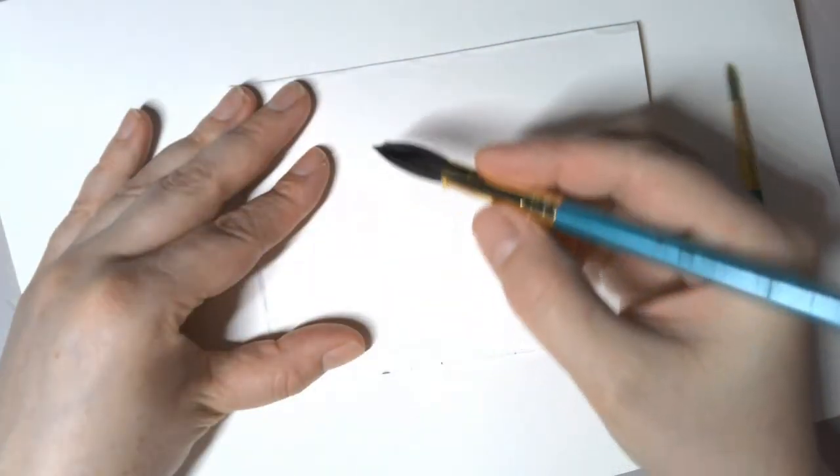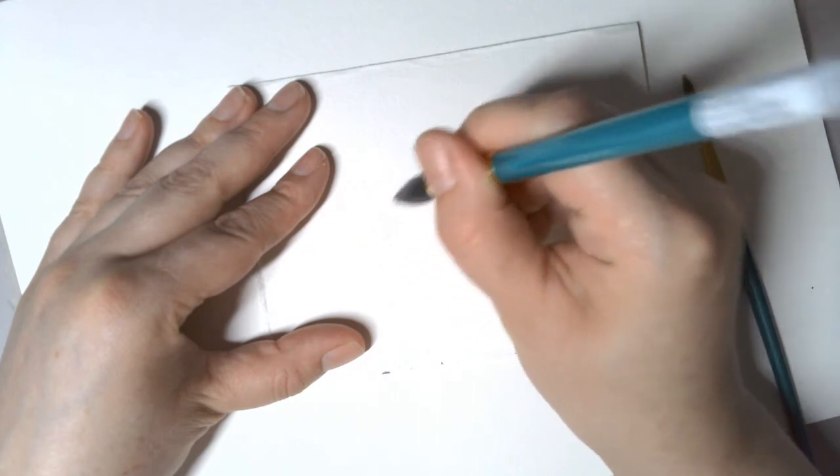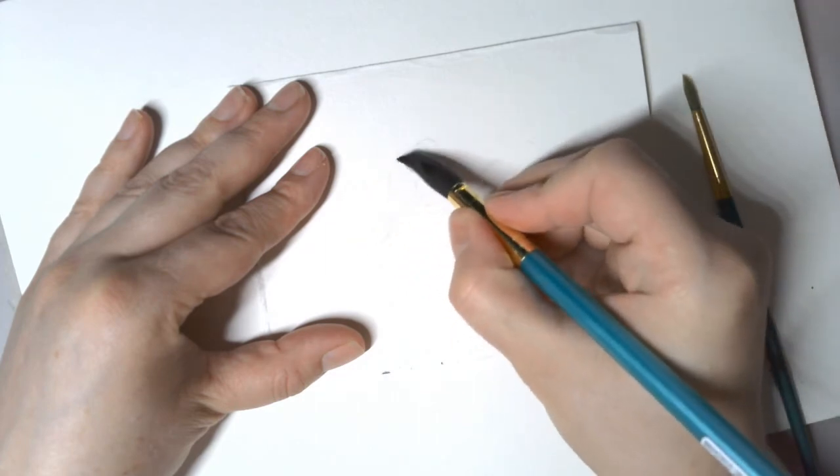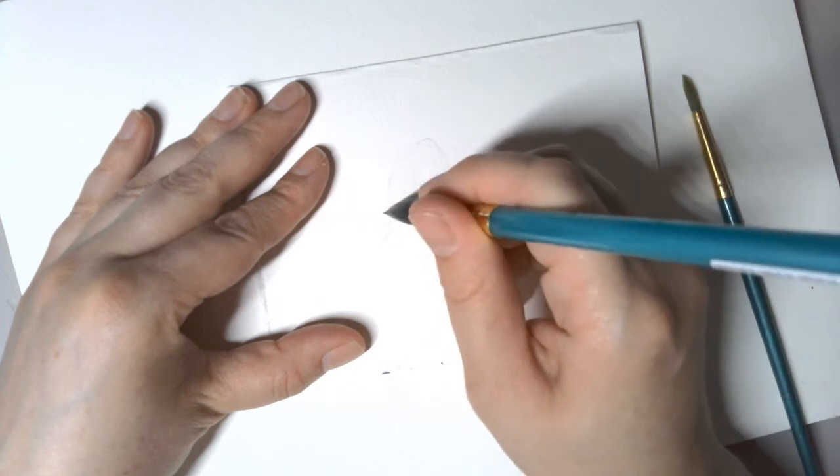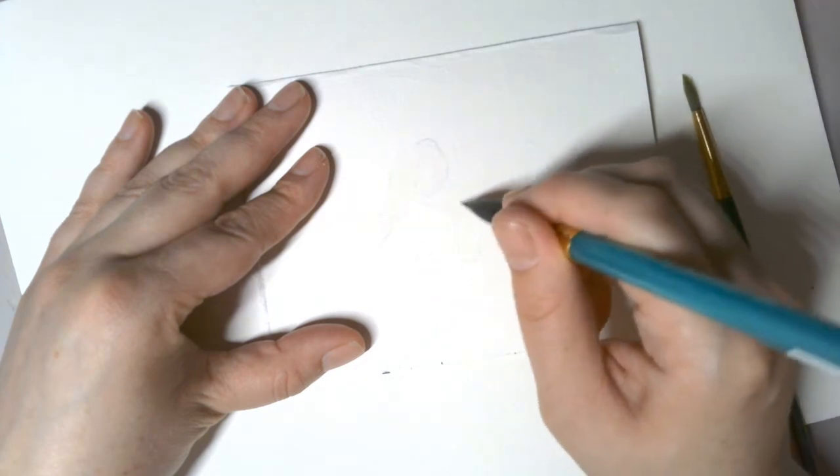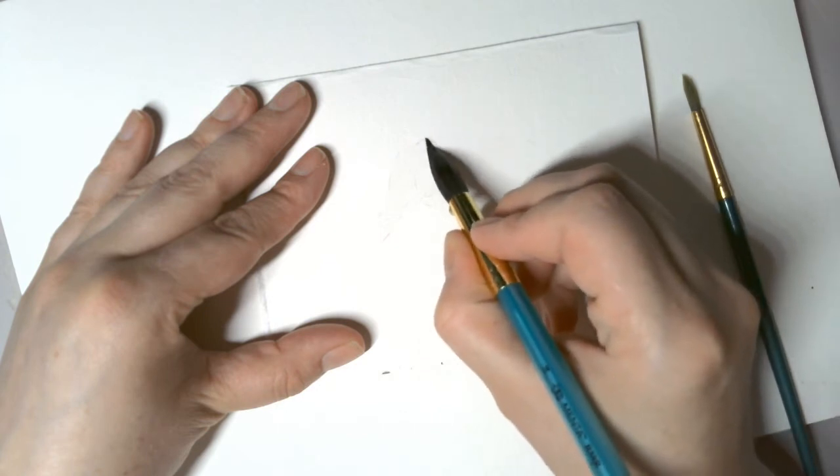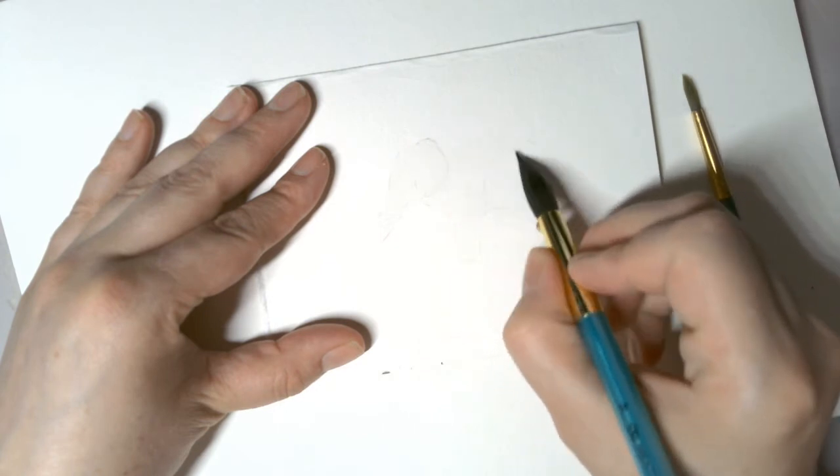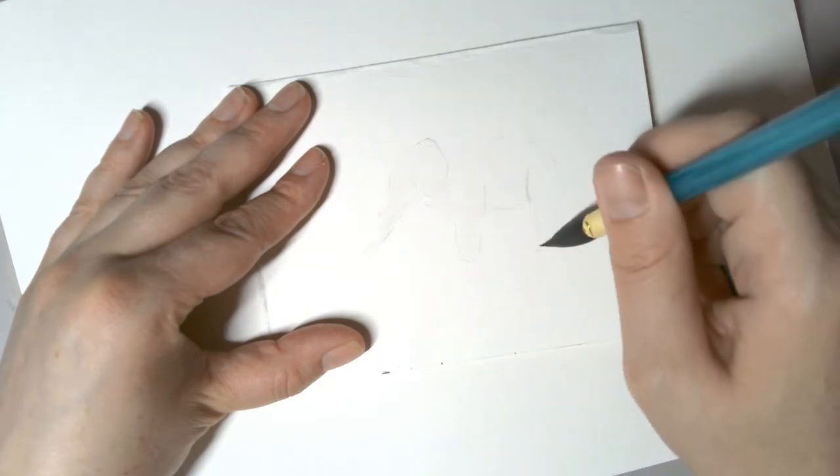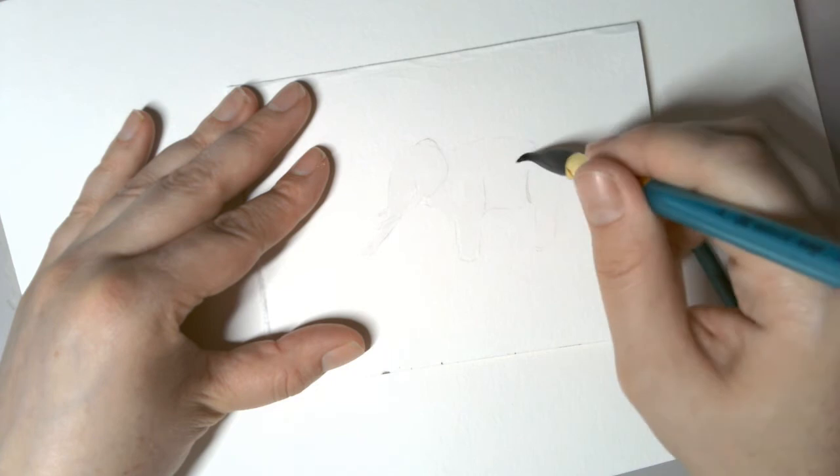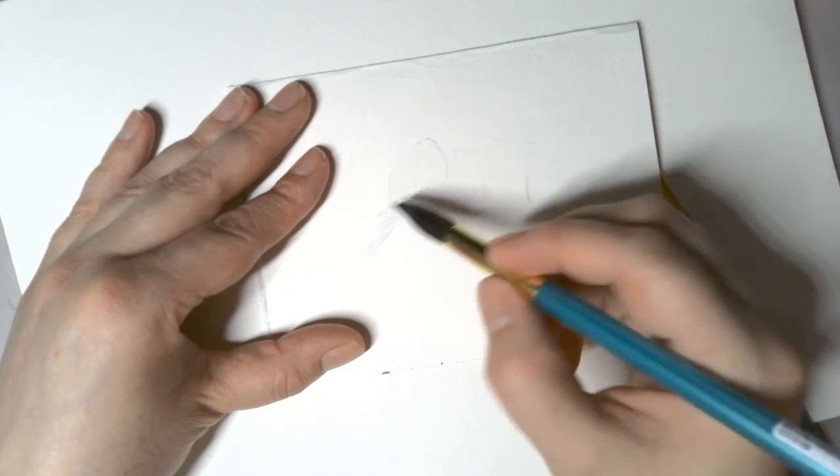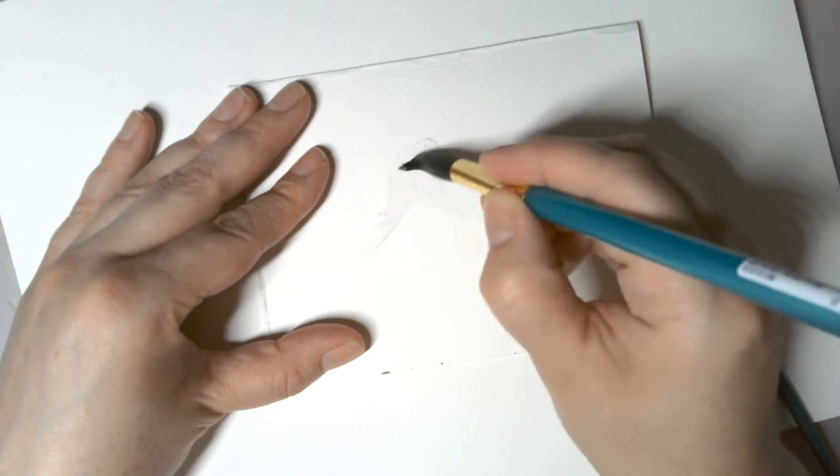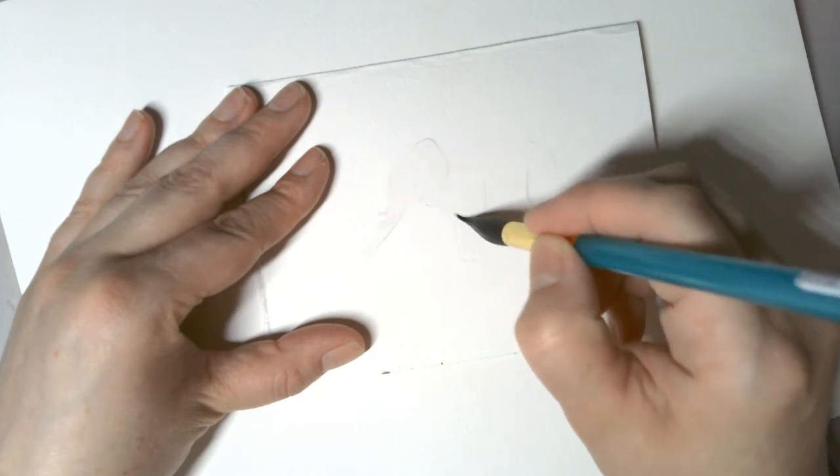So I just dip my brush in the water, and I'm going to follow my lines of my elephant, and I'm just going to fill it in with water. This is going to help the paint spread out and make a really nice watercolor elephant. You want to keep your water right in your lines.